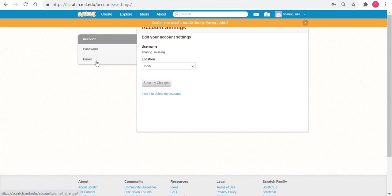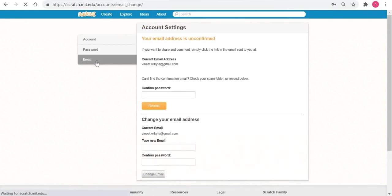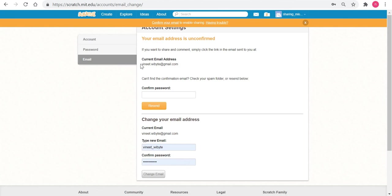If you want to see which email you have used previously, you could click on this email and it will tell you. For me, it's wyneed at wyby at gmail.com.